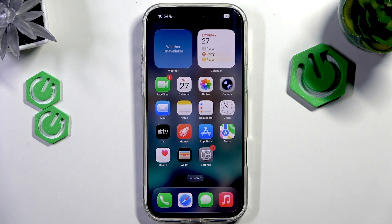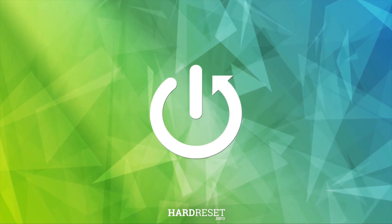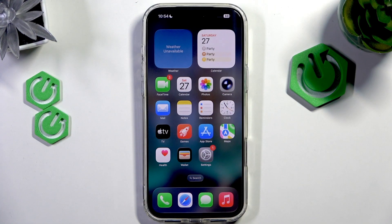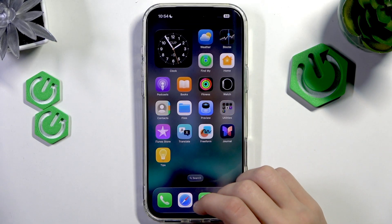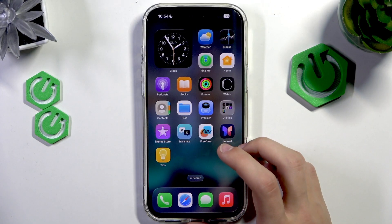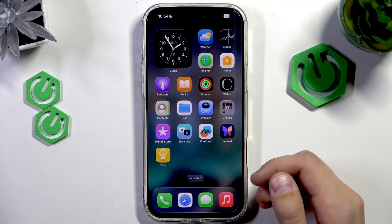Hello everyone, welcome to the Harvisa channel. Today I'm going to show you how to enable Find My iPhone on the iPhone 17 Pro Max. The Find My iPhone feature is an option that allows you to enable the location of this iPhone so other people or yourself can find it on another device.